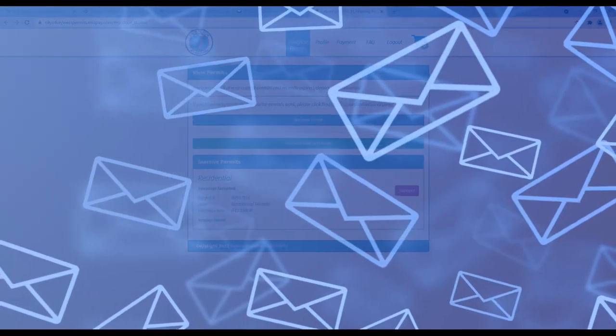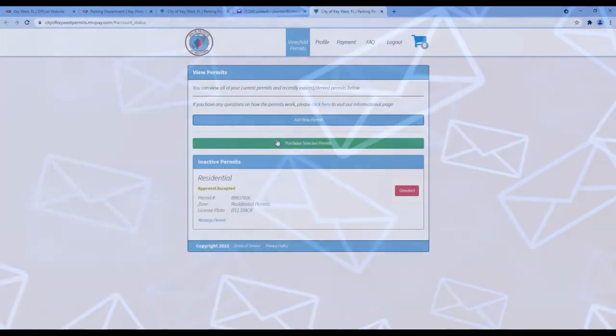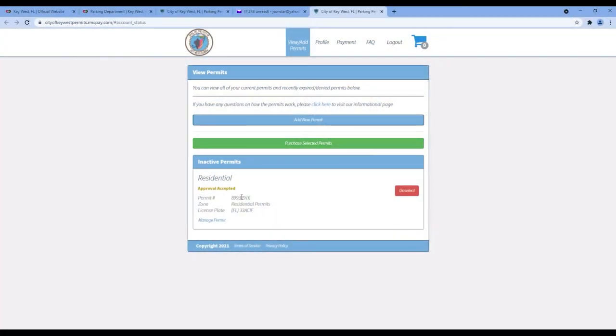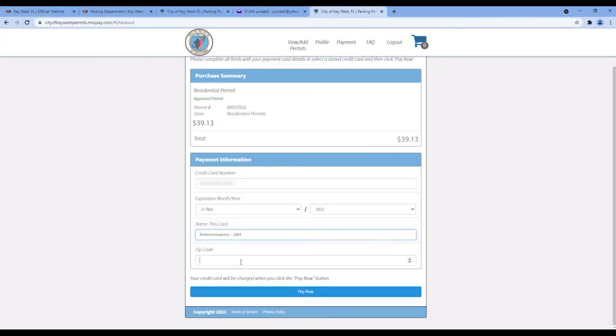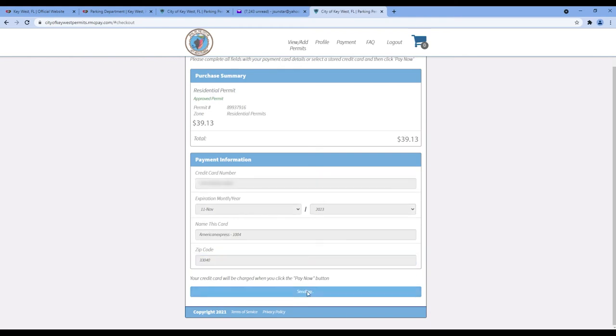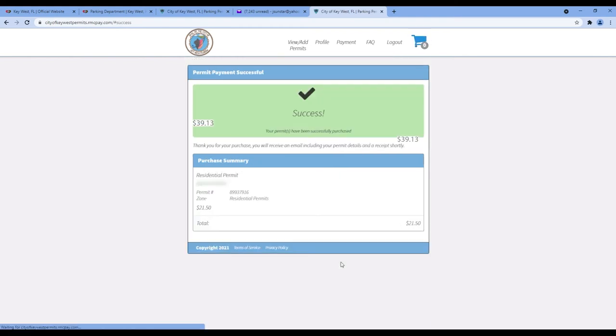Once the application is approved, complete the process by clicking on the Purchase Selected Permits button. And then you will be taken to the payment page. Once you've entered your payment information, click the Pay Now button. When the payment is successful, you're all set.